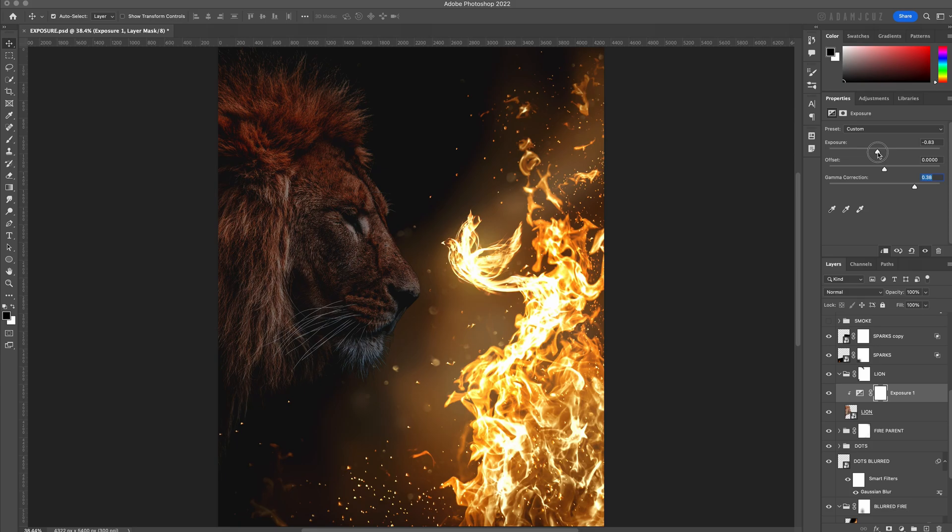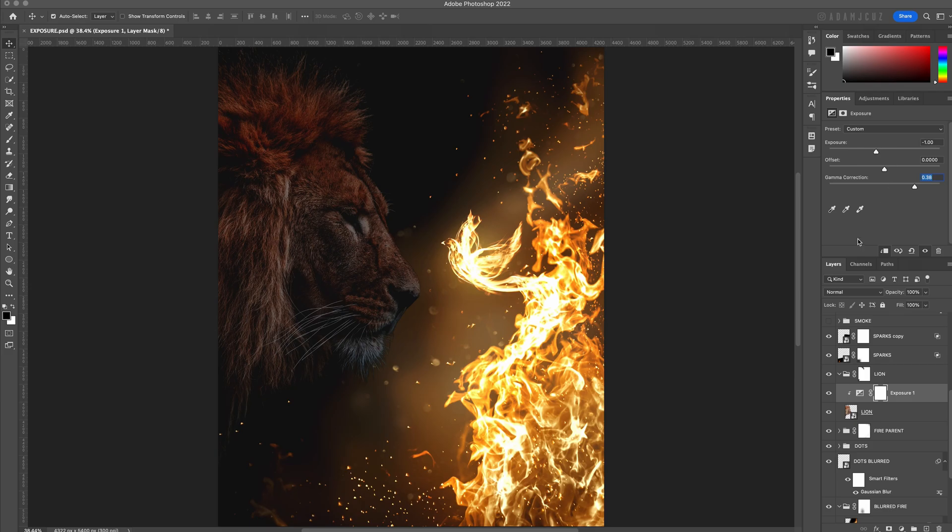For now I will leave the offset slider at zero, but I may tweak this later on. I don't want to affect the absolute brightest parts such as the lion's whiskers, as these will provide nice details later.